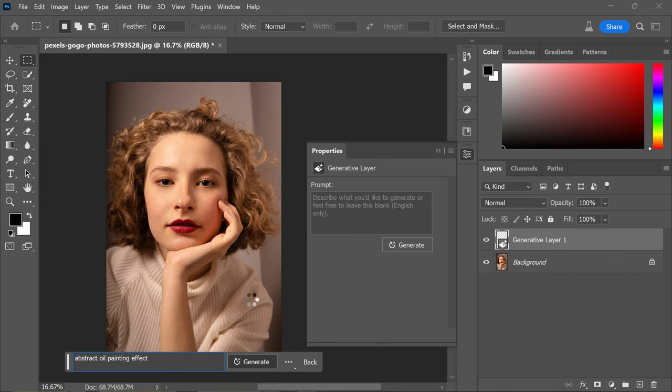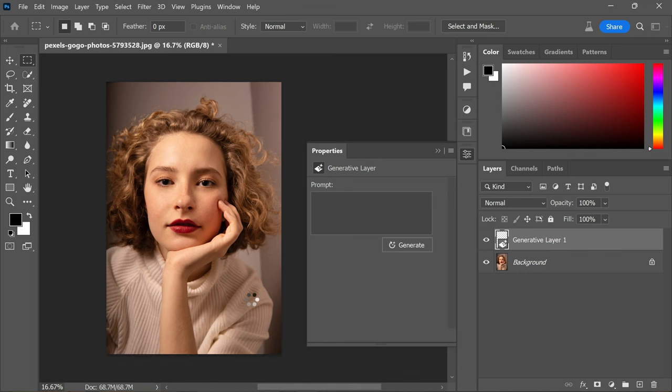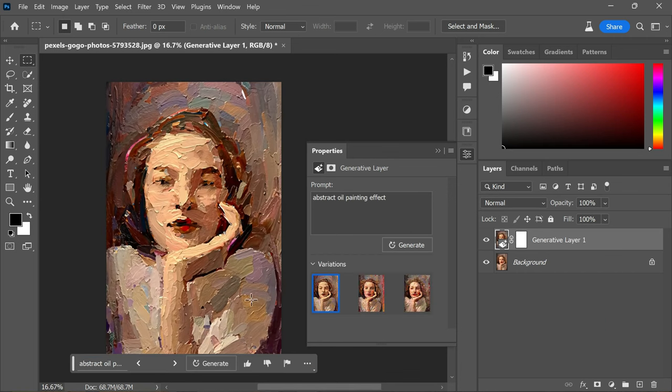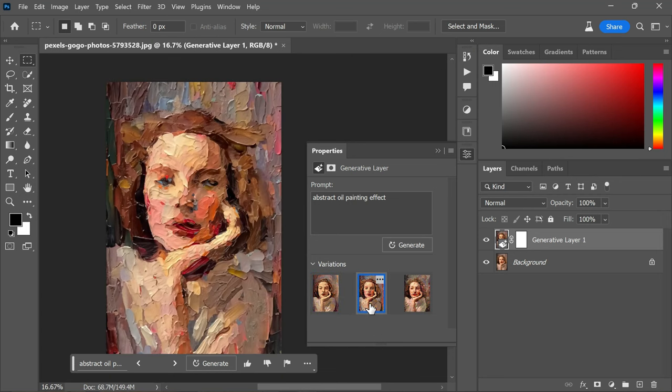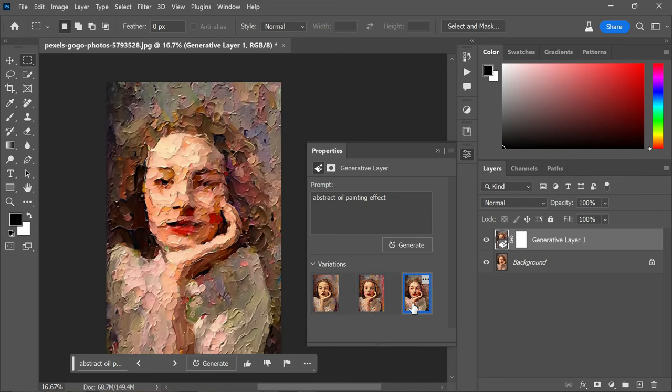And take a look at the amazing variations Photoshop presents. It's truly wonderful. Photoshop AI has created art based on the original photo while maintaining the desired effect.